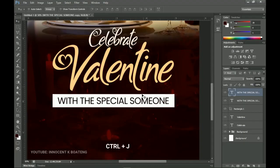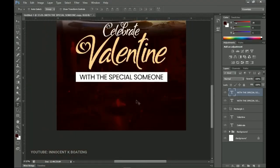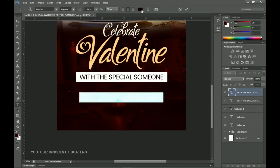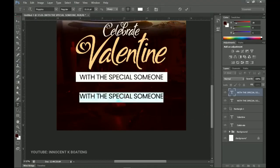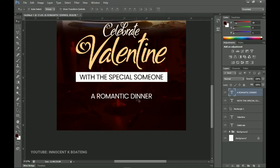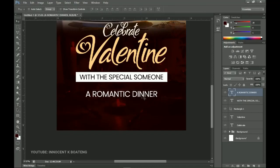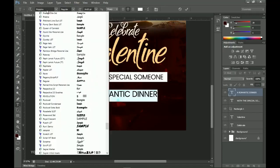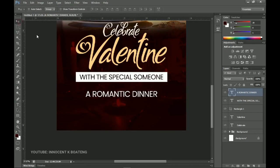Press Ctrl+J to make another duplicate and drag it down. Select all of it and change the color to white, then type 'A Romantic Date' — it's a romantic dinner. You can maintain the same Poppins font, which looks perfect on the flyer, or go for a font called Eth. Let me know in the comment section which one looks better — both the Eth font and Poppins are very nice options.